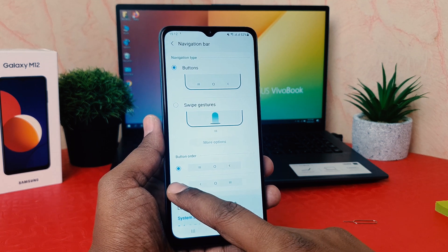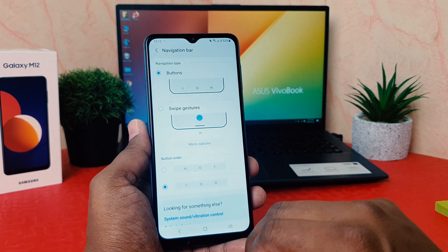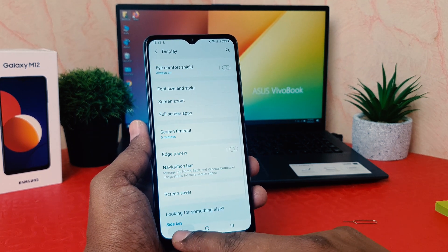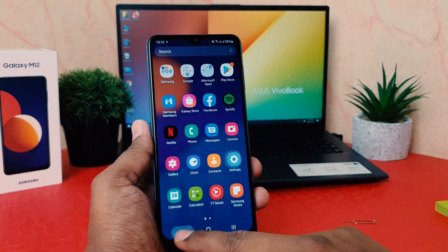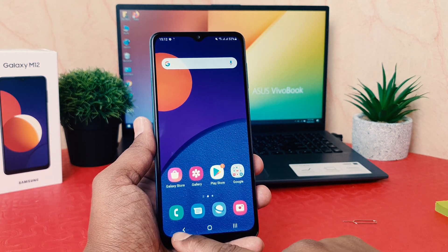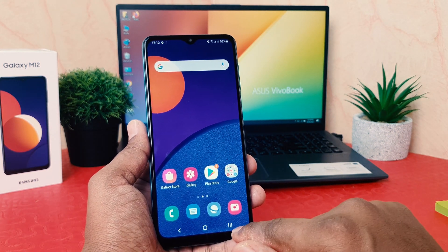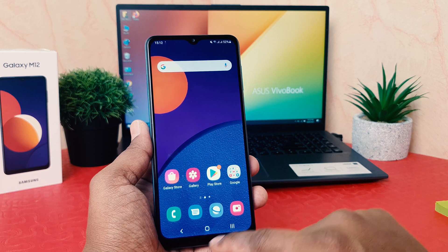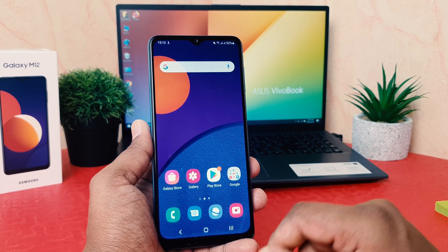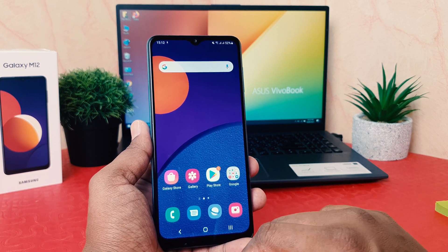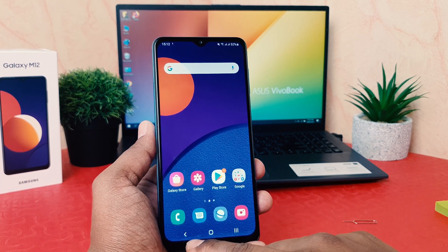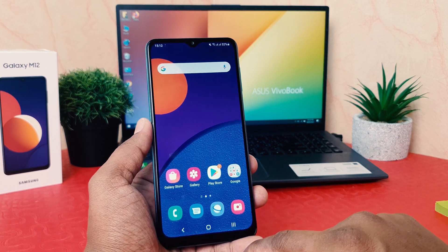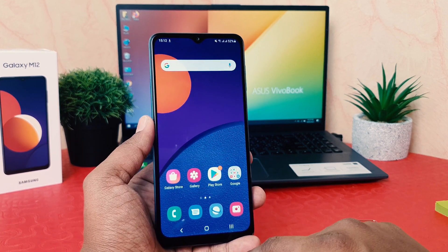There are two templates available and you can easily choose one. For example, I'll choose this one. If I go back, you can see that previously the back button was on the right side and the option button was on the left side — now it's automatically changed so the back button is on the right and the option button is on the left. This is really quite interesting.